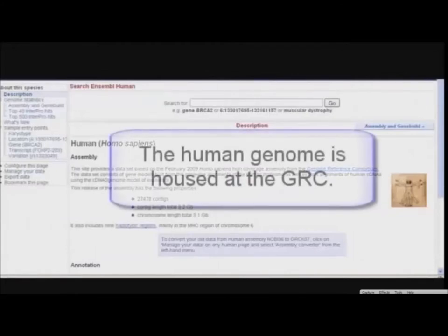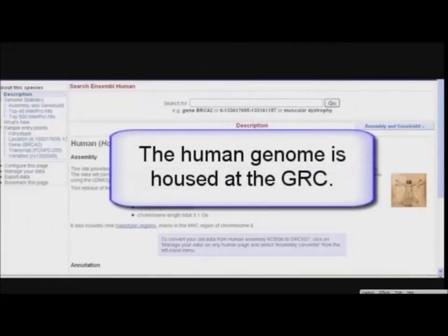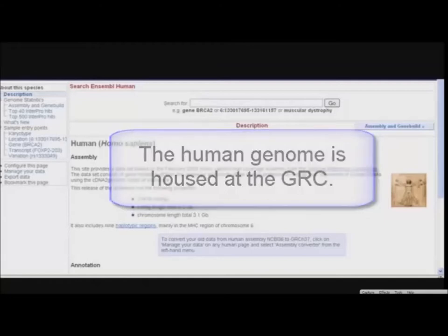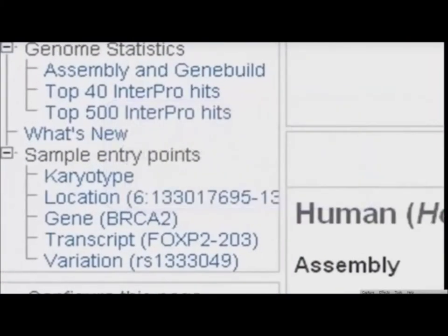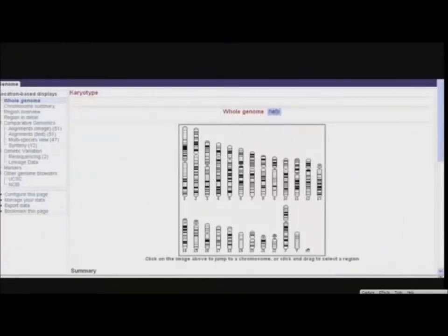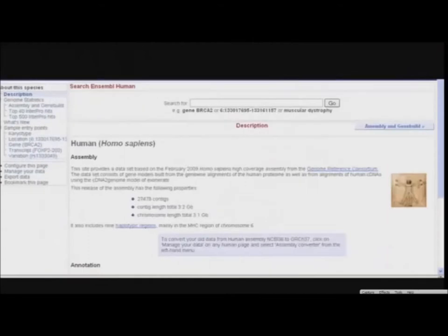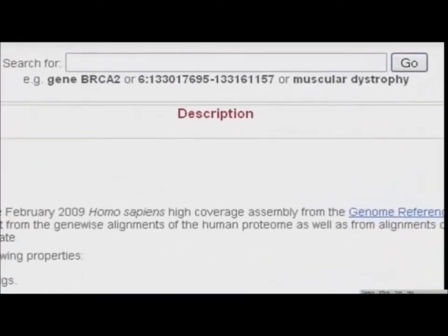Here we find information about the assembly used and any alternate sequences for haplotypic regions. For example, for human, nine alternate assemblies are included. Links on the left-hand side show statistics and dates for the gene build. We can also reach the karyotype. Now we will search for a gene by typing CDKN2B gene at the top of the page and clicking Go.